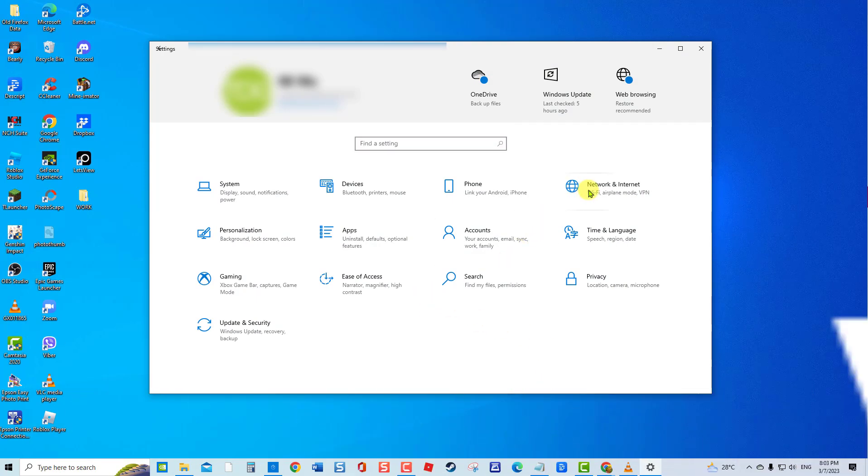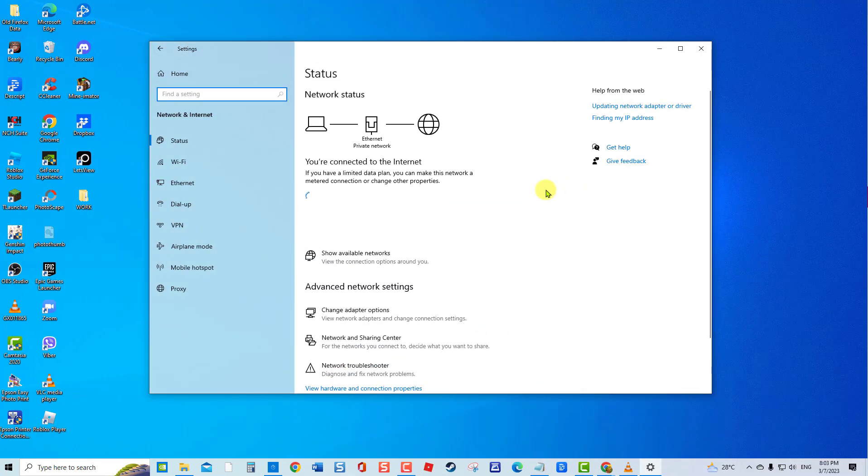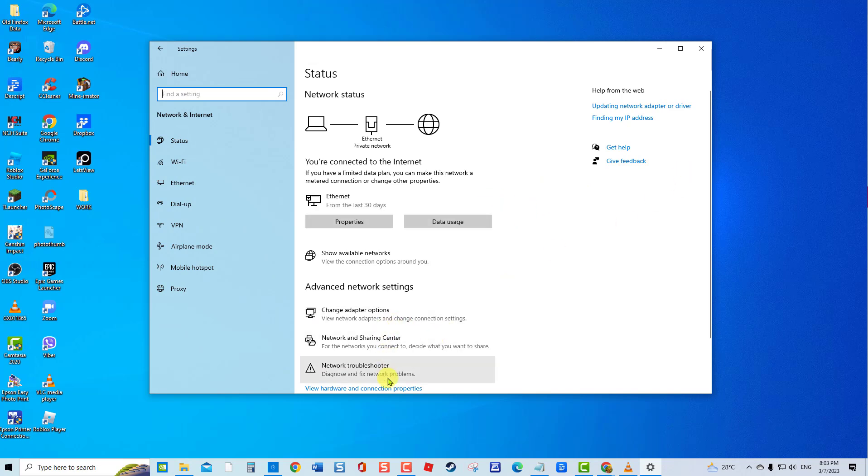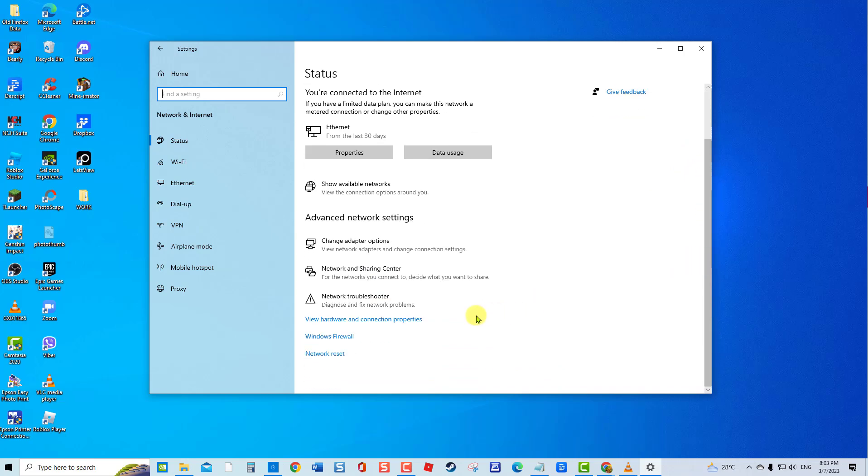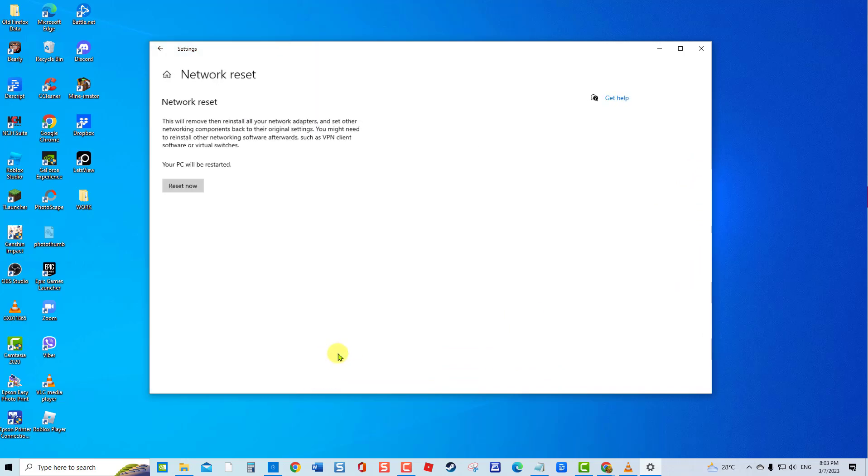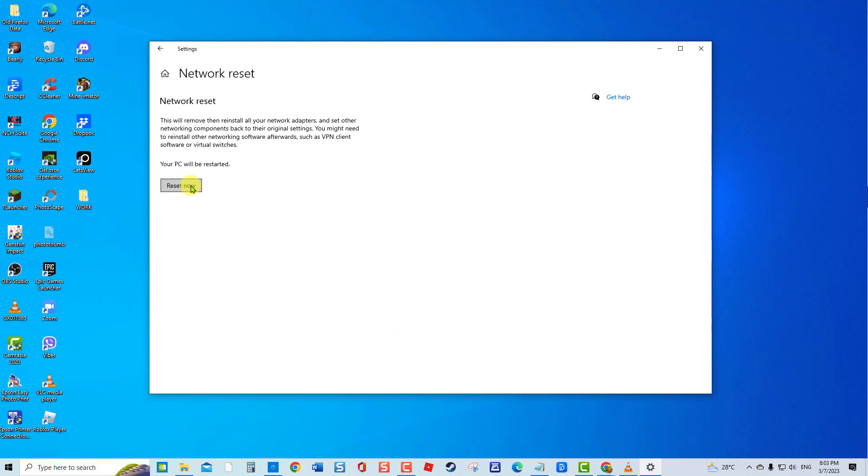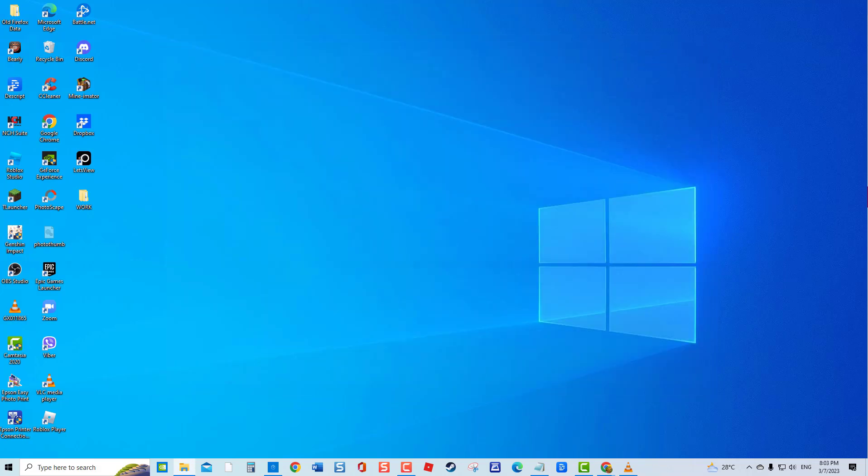Under Advanced Network Settings, click Network Reset. Click the Reset Now button and wait for the reset process to complete. After resetting, check if the issue is resolved.